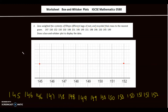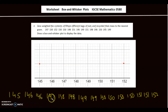We have 15 data points. Since it's an odd number, I'll use (15 + 1) / 2 = 8. So the 8th value is the median: 1, 2, 3, 4, 5, 6, 7, 8 — that's 149. The median is 149.